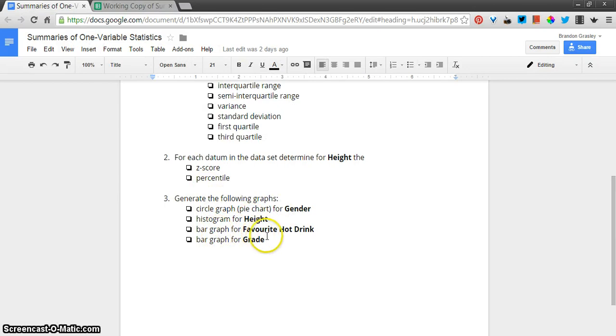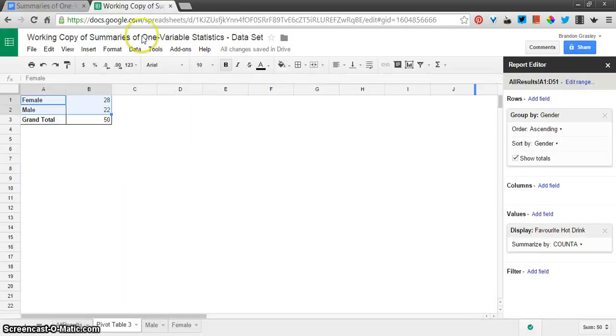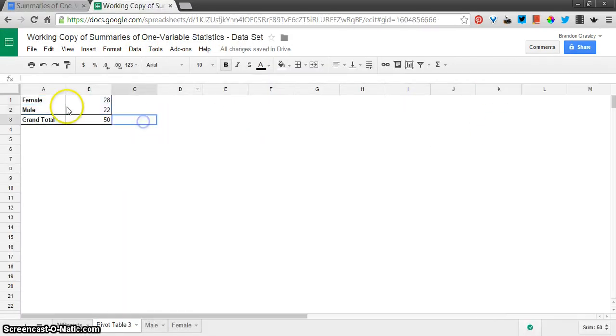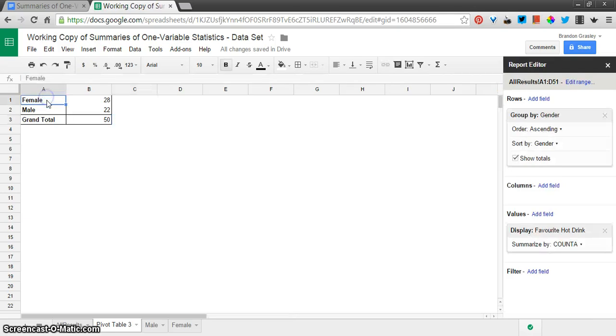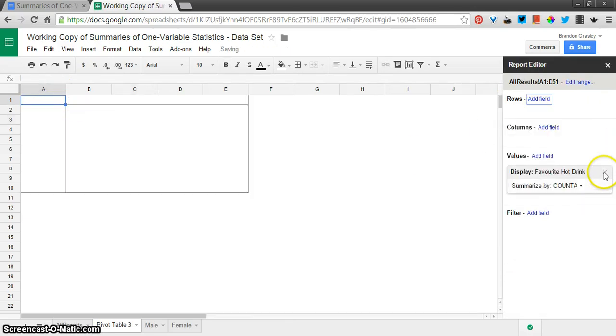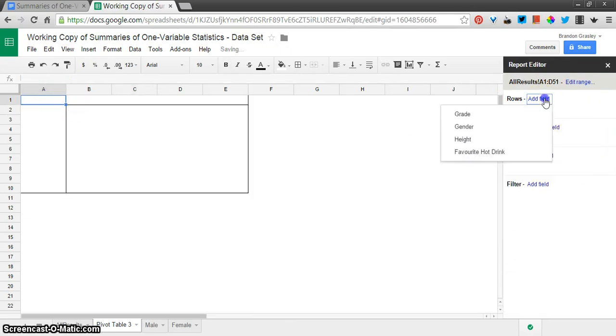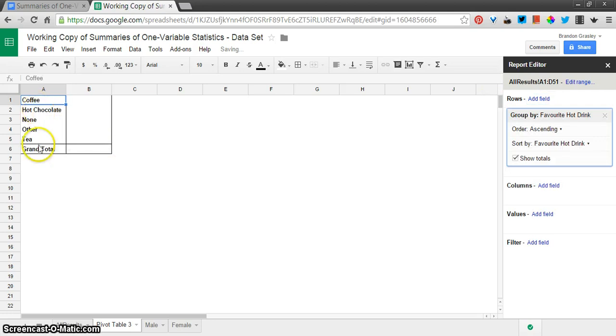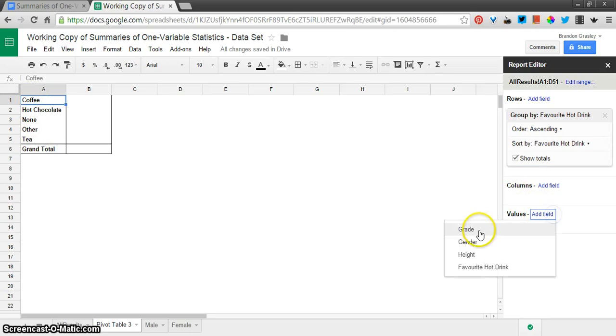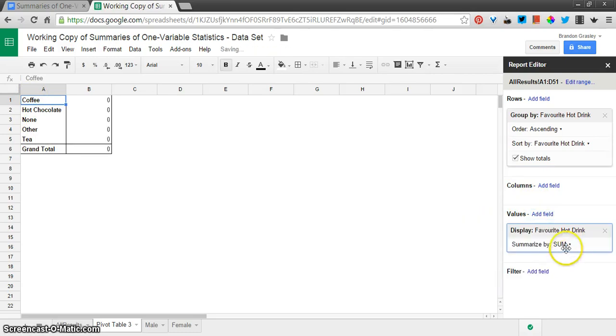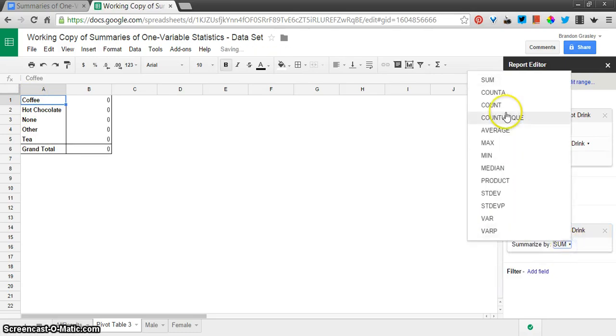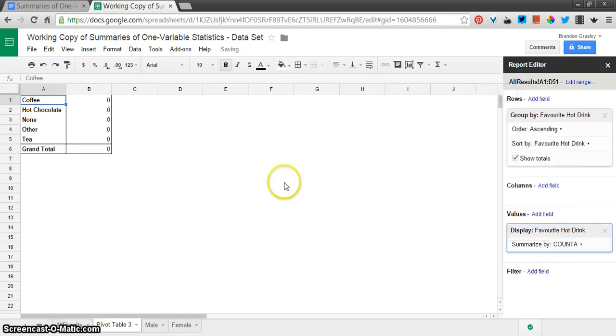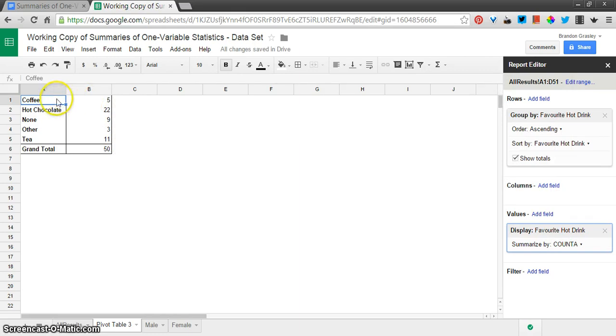Let's go down to the bar graph for favorite hot drink. That one's not too hard to do either. So instead of gender here, I'm going to add a field for favorite hot drink down the left-hand side. And once again, it has sort of found the things that I want right in here. And I'm going to add values. I'll just use the same thing. Favorite hot drink, not sum, but count. How many times does anything occur when there's a coffee listed in the favorite hot drink column? Five times? Okay.